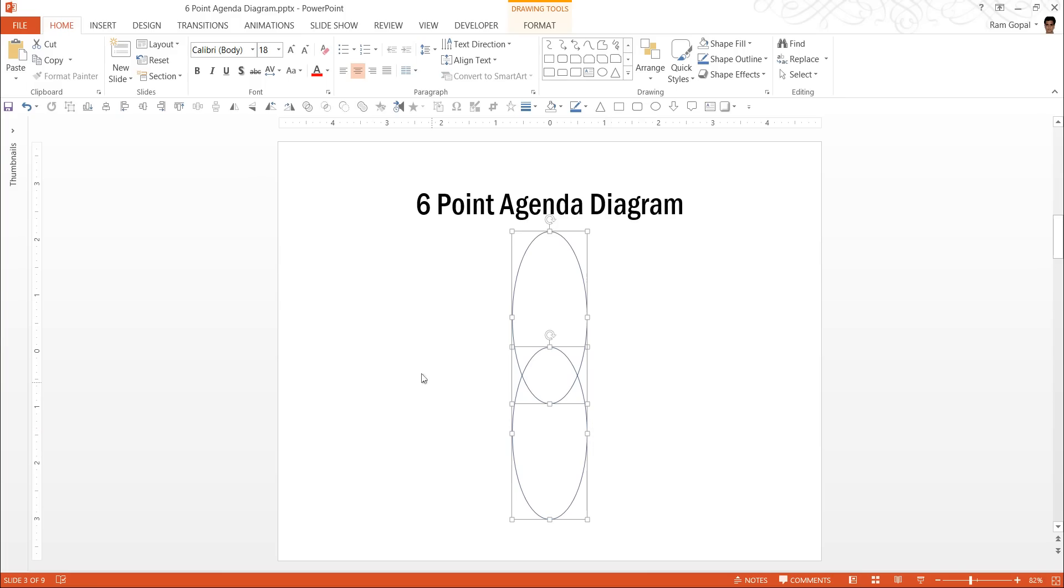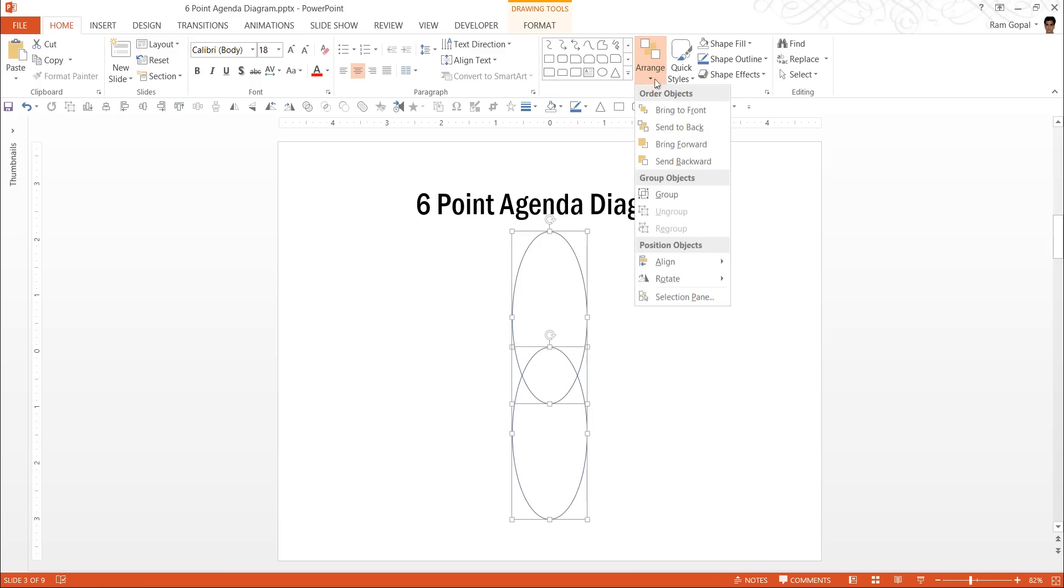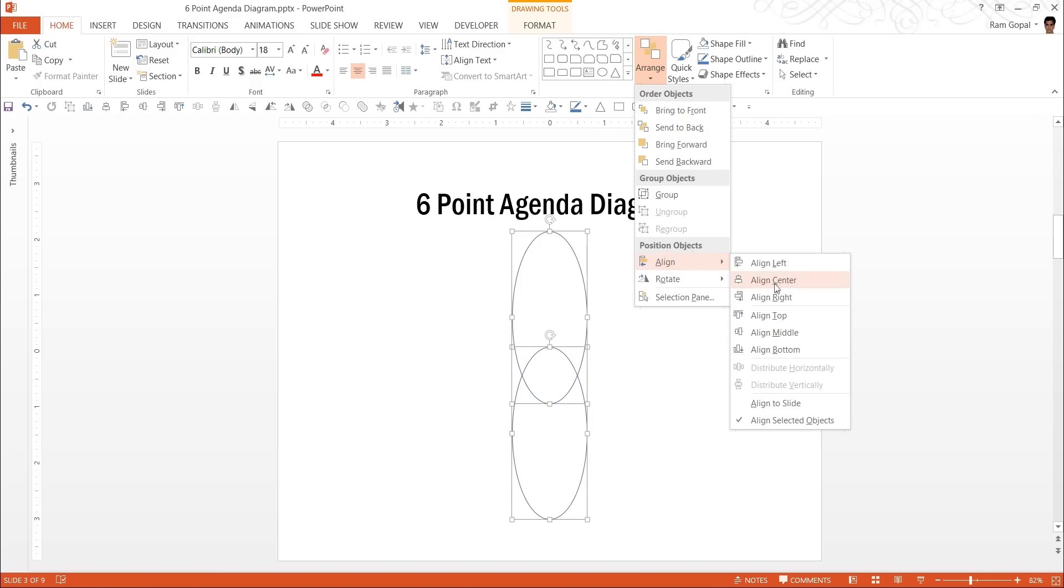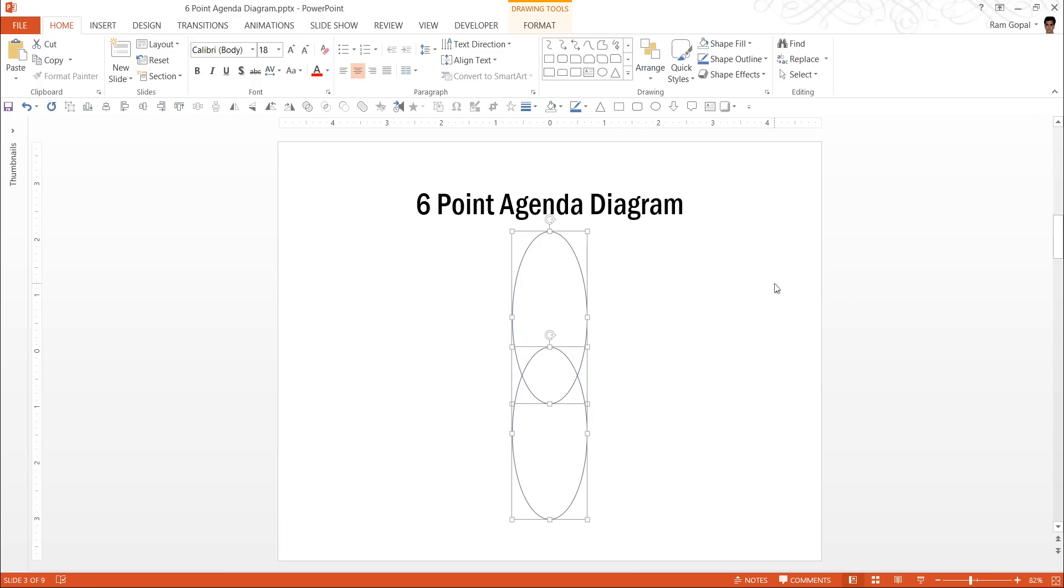Now, select both these shapes, make sure that you have them aligned properly. So go to arrange, align and align center.